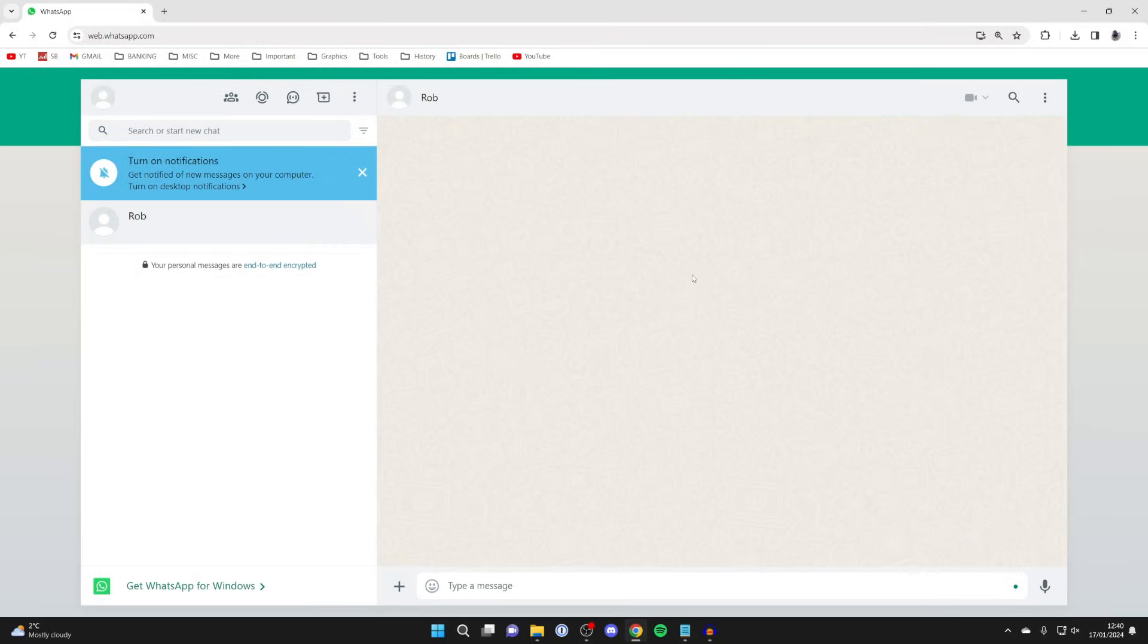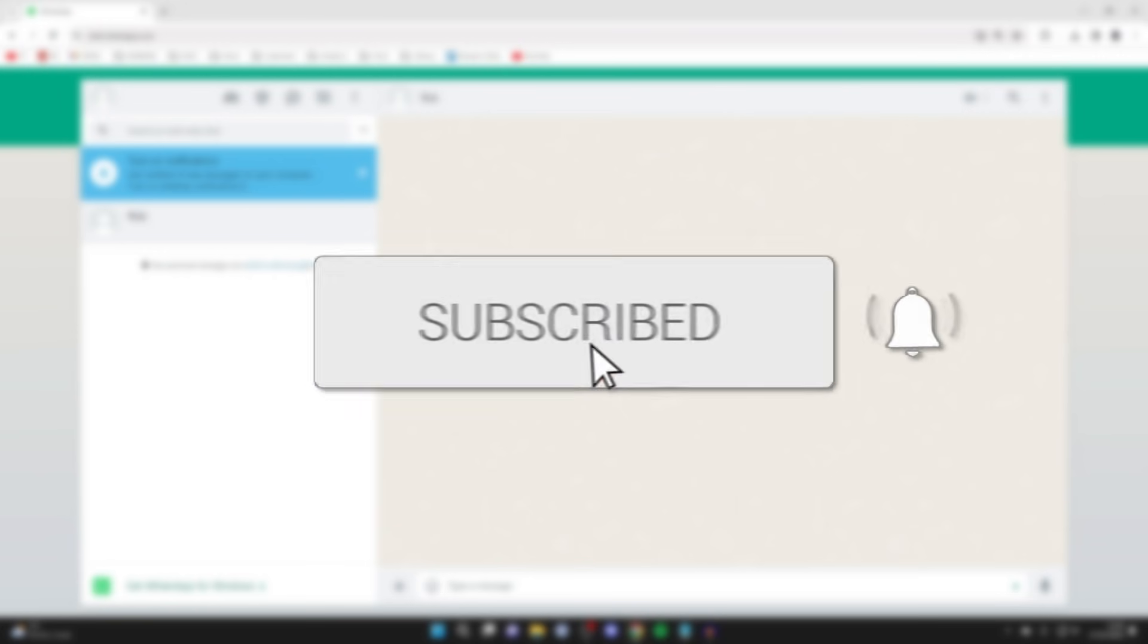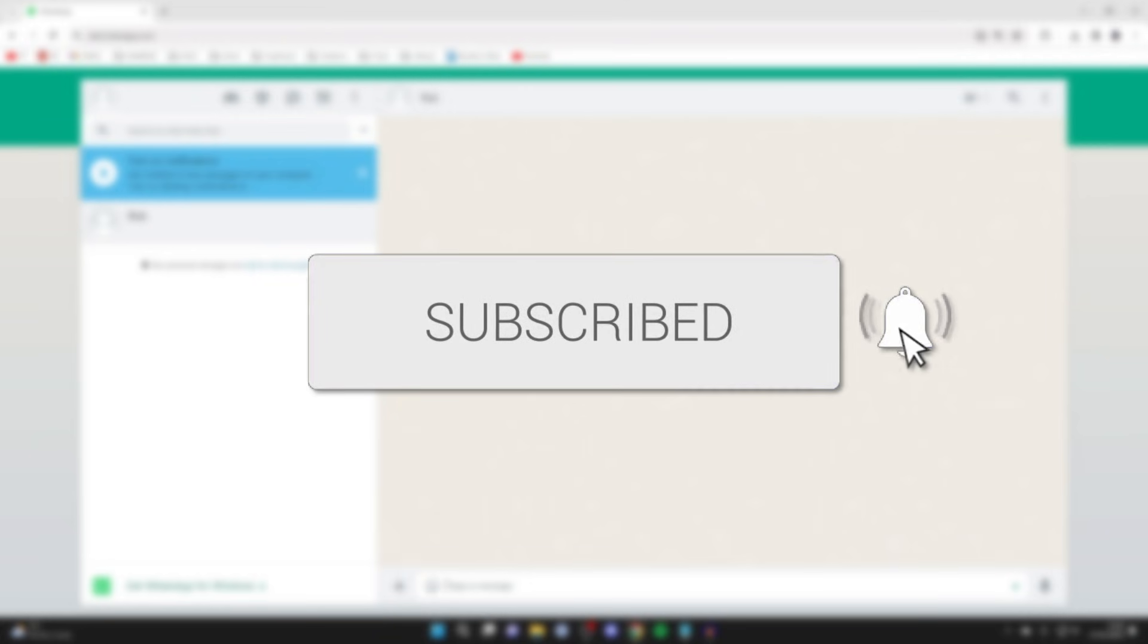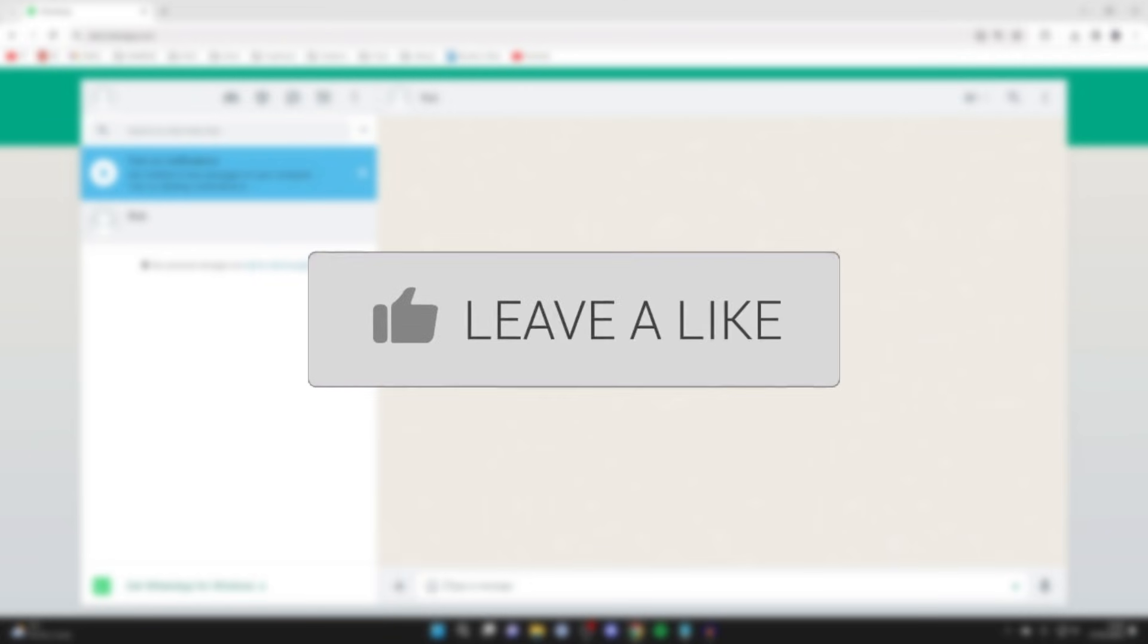We'll guide you through how to make a video call on WhatsApp on your PC. If you find this guide useful, then please consider subscribing and liking the video.